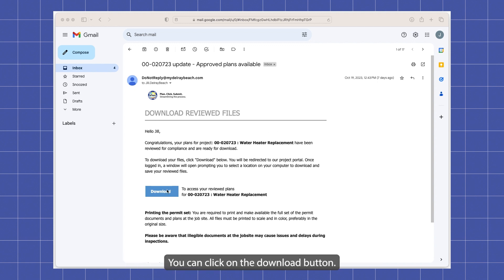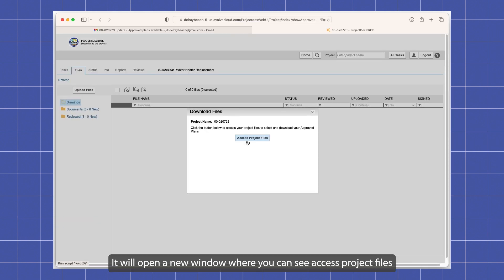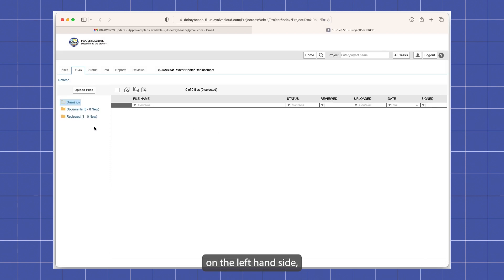You can click on the download button. It will open a new window where you can access project files. On the left-hand side, click on the reviewed folder.